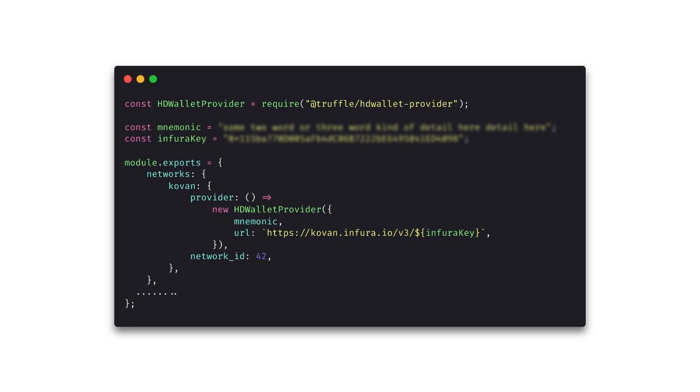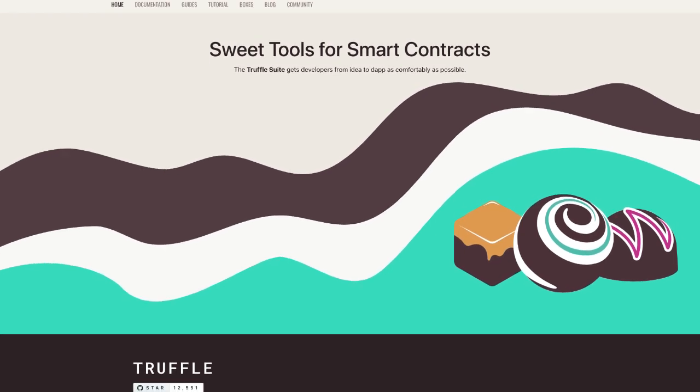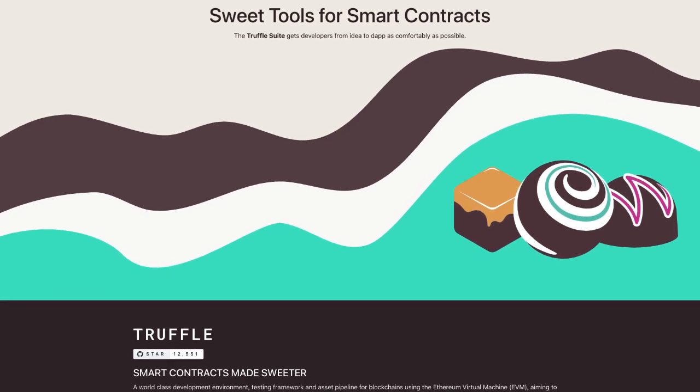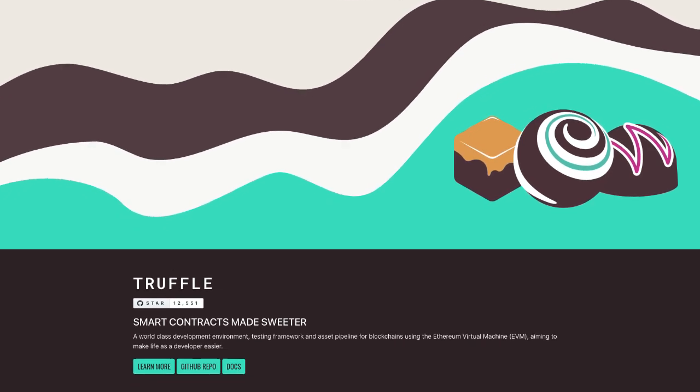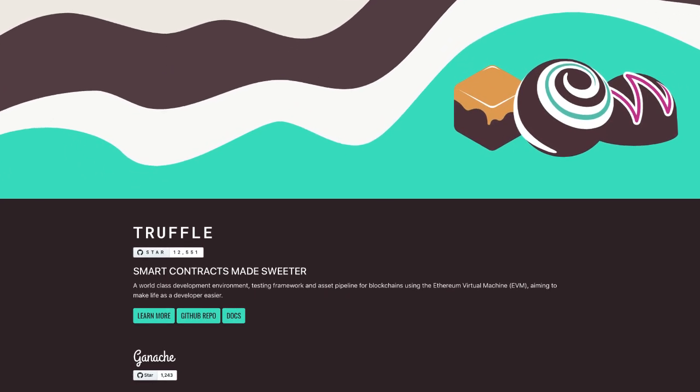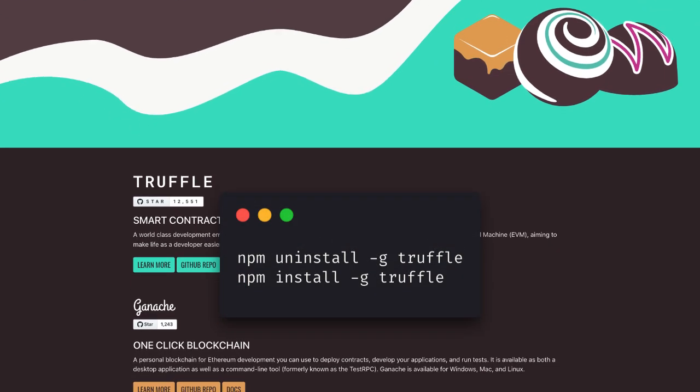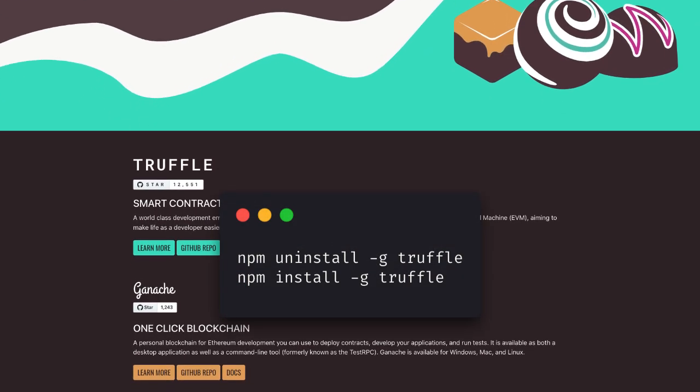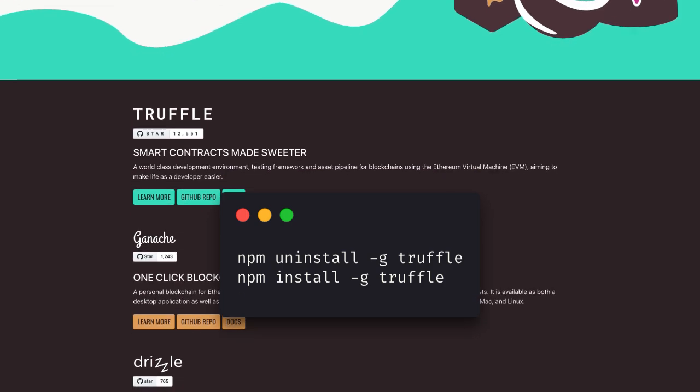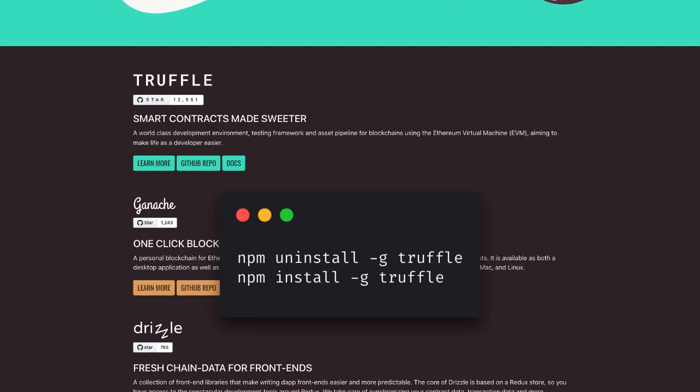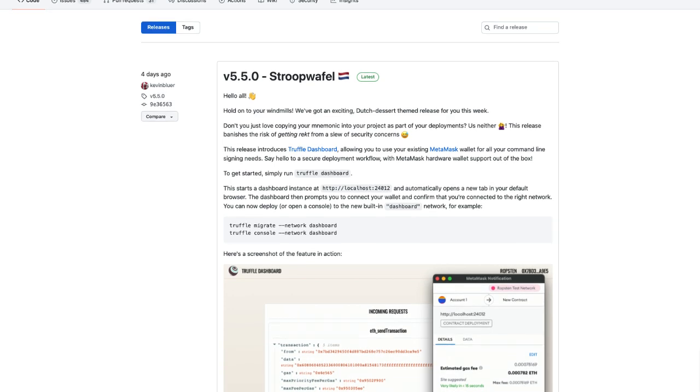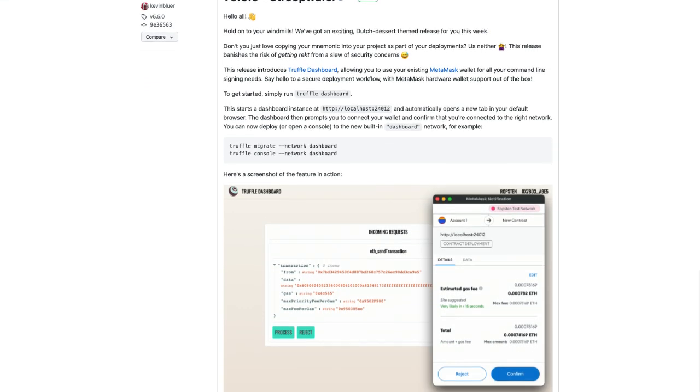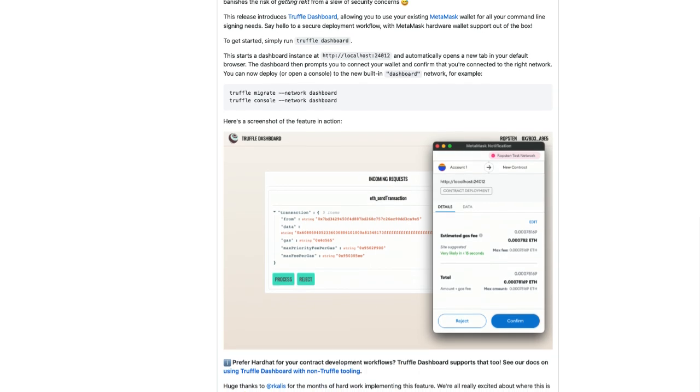I still can't believe how seamless that deployment was. Now, at no point in the process did I have to hand over any of my confidential keys or mnemonic phrases. Now, I can't count the amount of times that I've been in a rush and accidentally sent API keys up to GitHub. It makes me super nervous when I'm working with keys and mnemonic phrases in smart contracts. So this tool is a blessing. Don't forget, if you're already an existing Truffle user, you need to uninstall globally Truffle and then reinstall to get access to the new dashboard. And definitely head over to their documentation for more information and use cases. That's all for this video. Thank you for watching and we'll see you in the future.